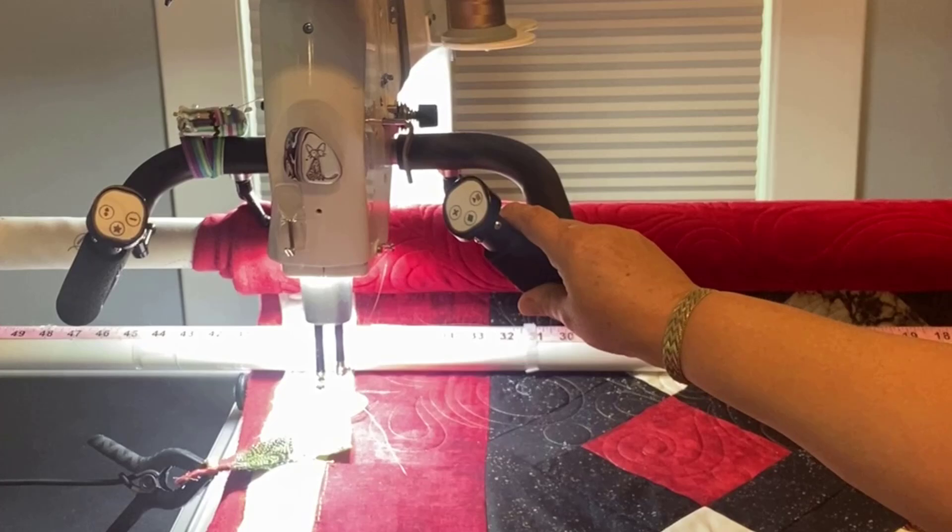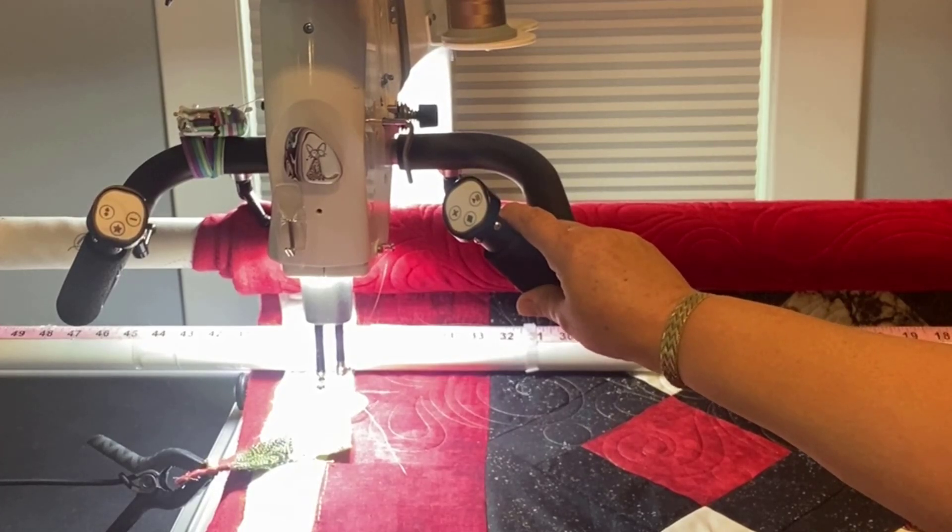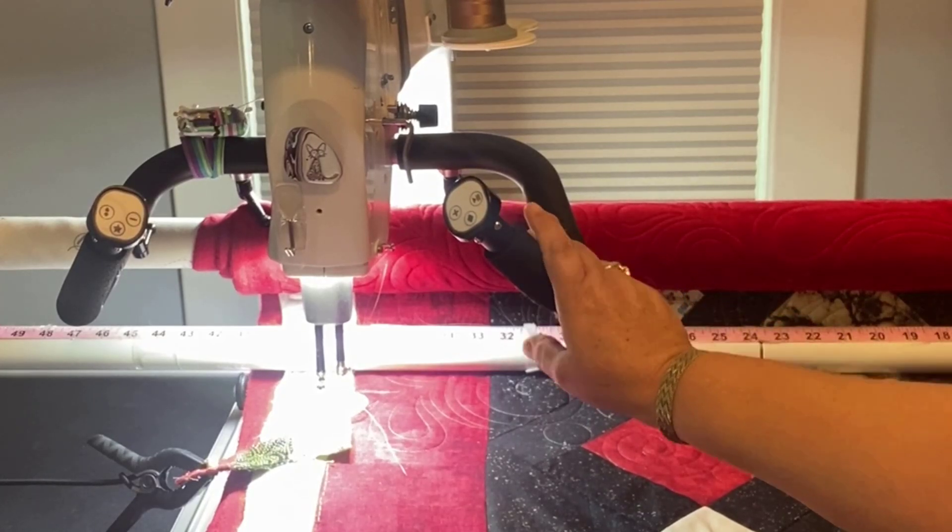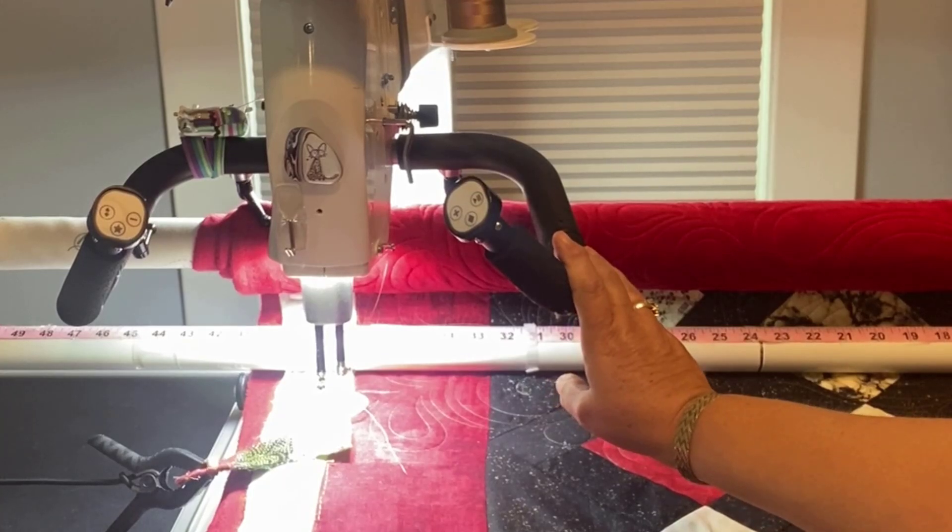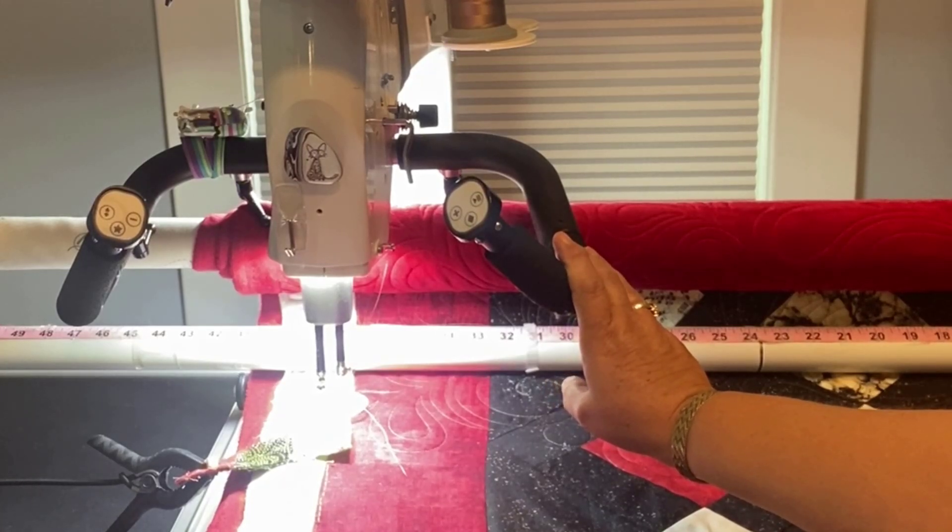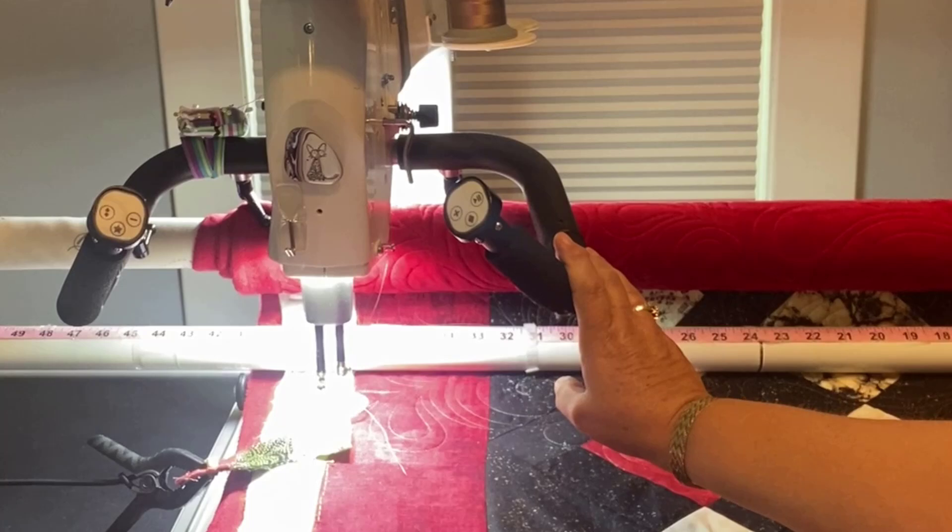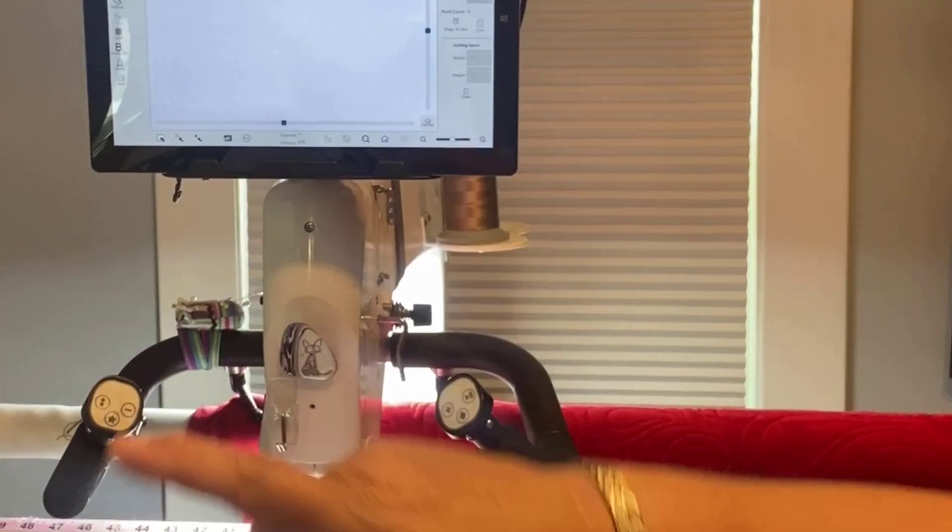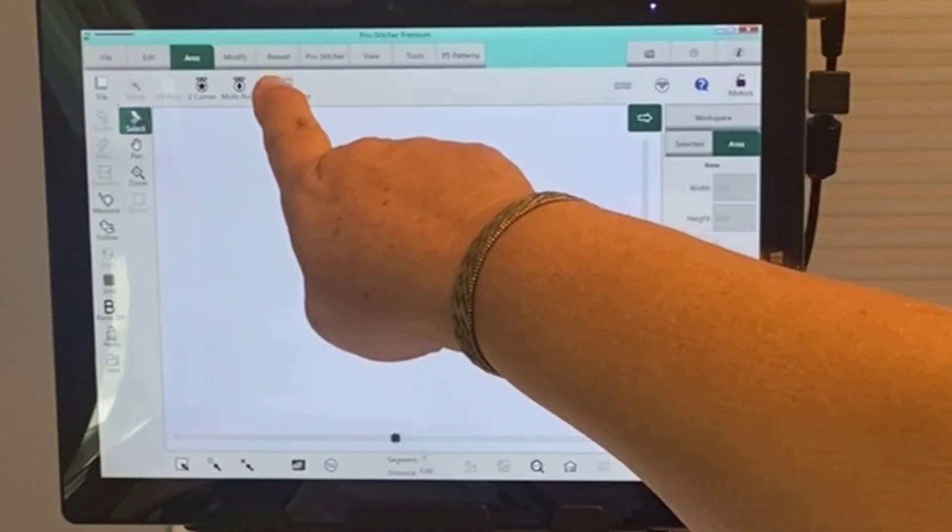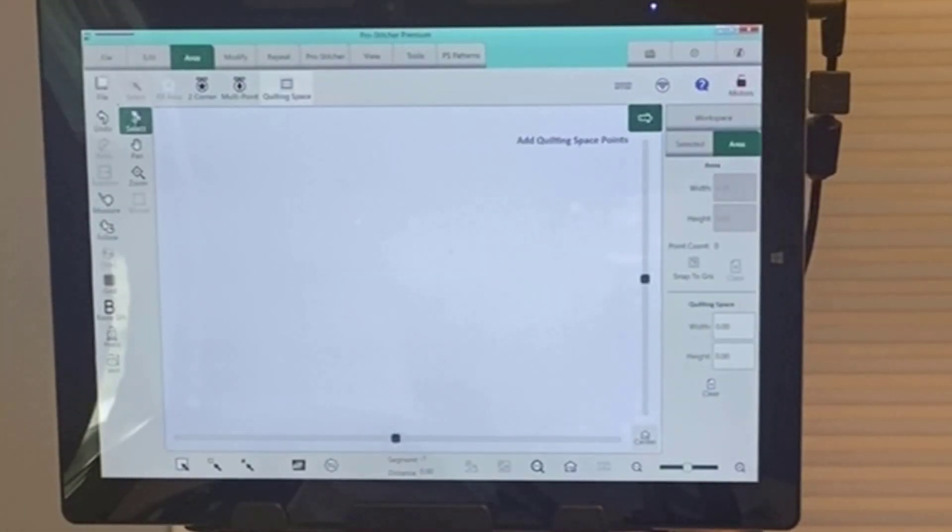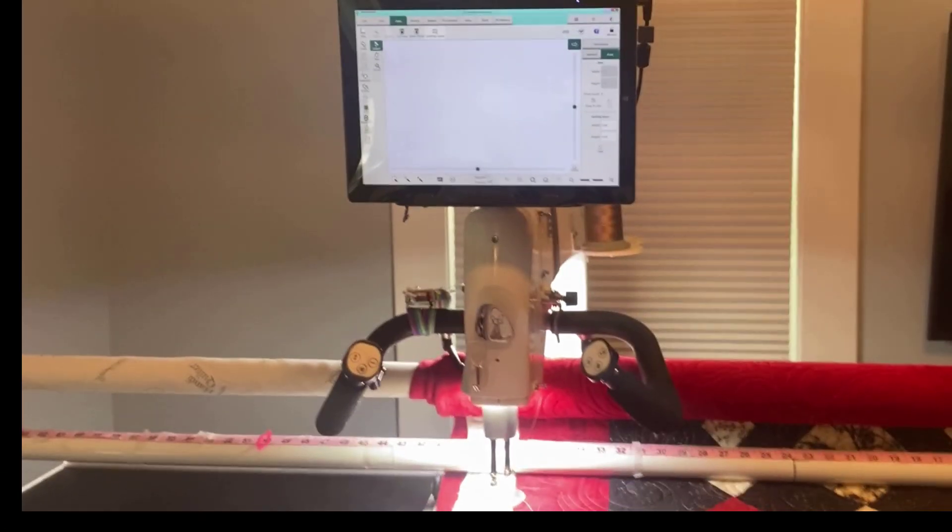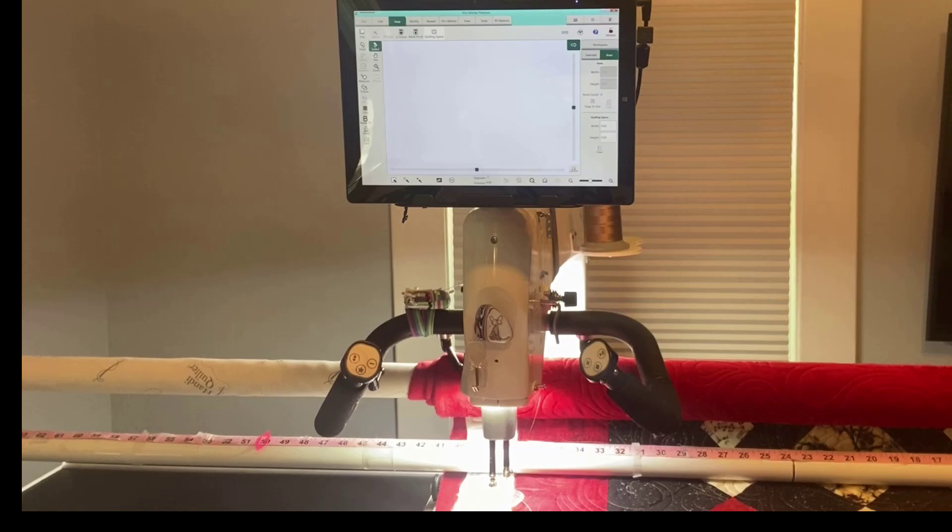So I am going to put the longarm where I was doing my basting stitch the previous day and I'm going to line that needle right with my basting stitches. Then I'm going to select quilting space and I'll hear an audible sound to tell me that I've selected that.